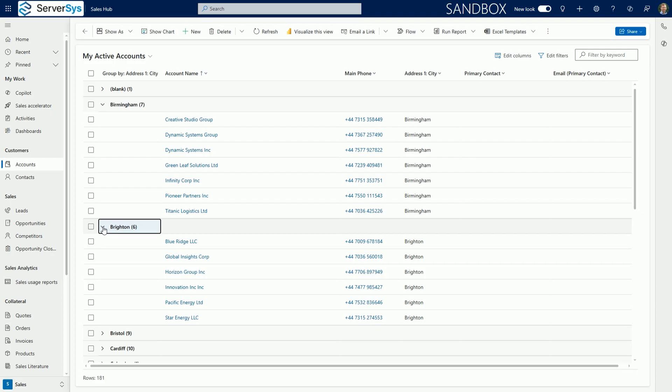One thing to highlight is that changes to grids made using these group by controls don't persist. So currently, these customizations can't be saved as the default display or used to update or create personalized and system views.